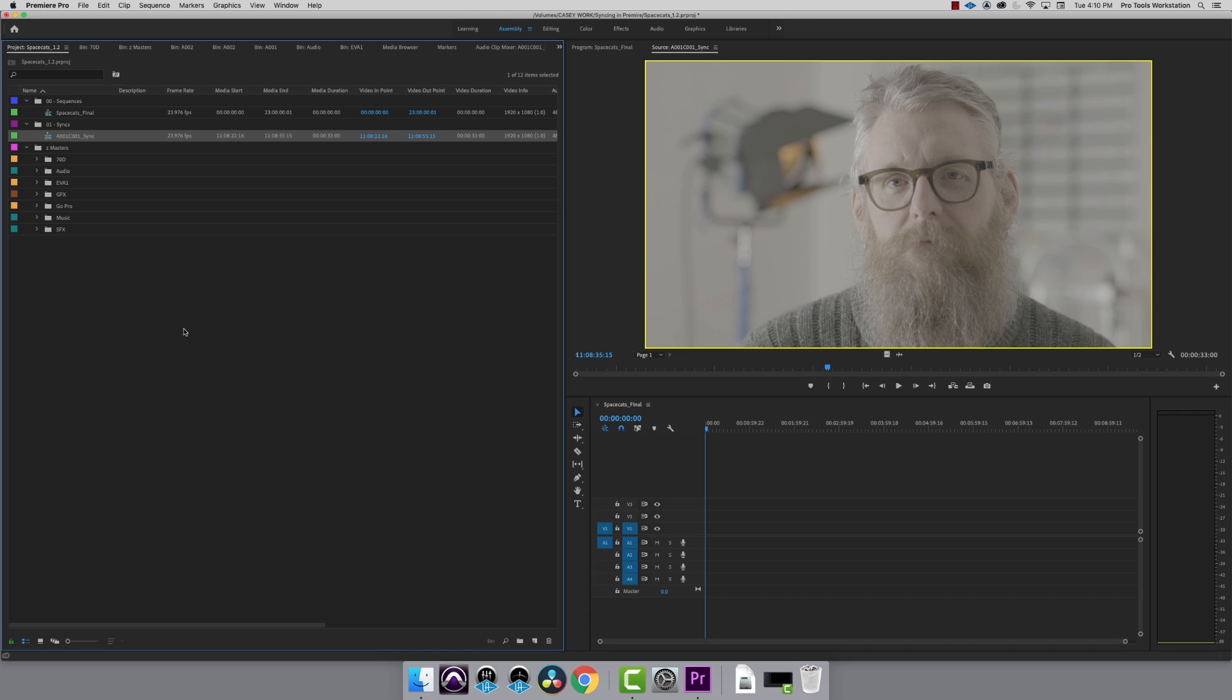Today, we're working on Space Cats. One of our first scenes, we didn't roll any scratch audio on the camera. However, we slated everything, so we do have a sync point to work with.